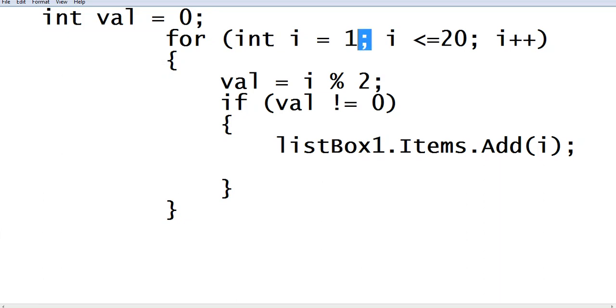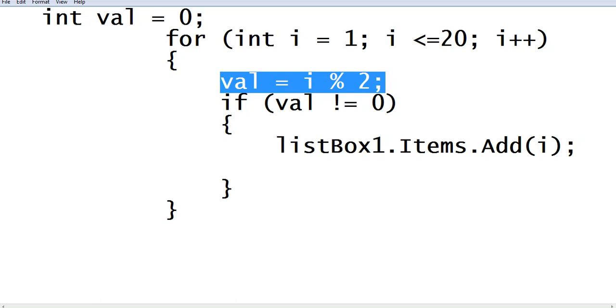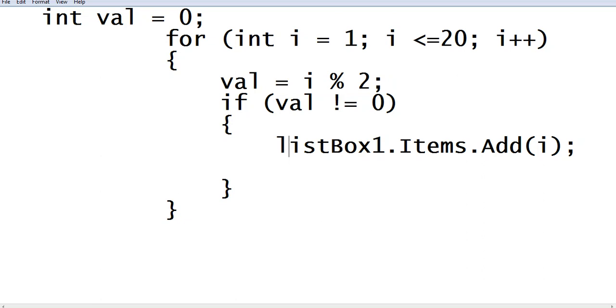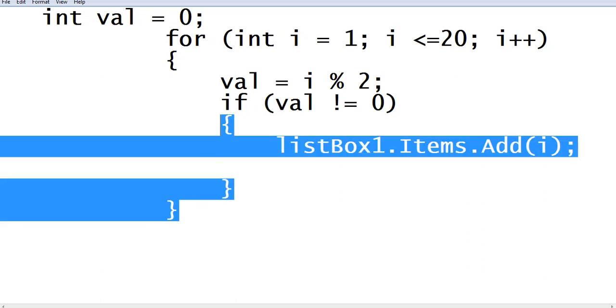Begin val equals i modulus 2. If val not equals to 0, it will display the odd numbers. So listBox1.items.add(i) whatever the value it is, and then we close the if statement and then the for loop statement.